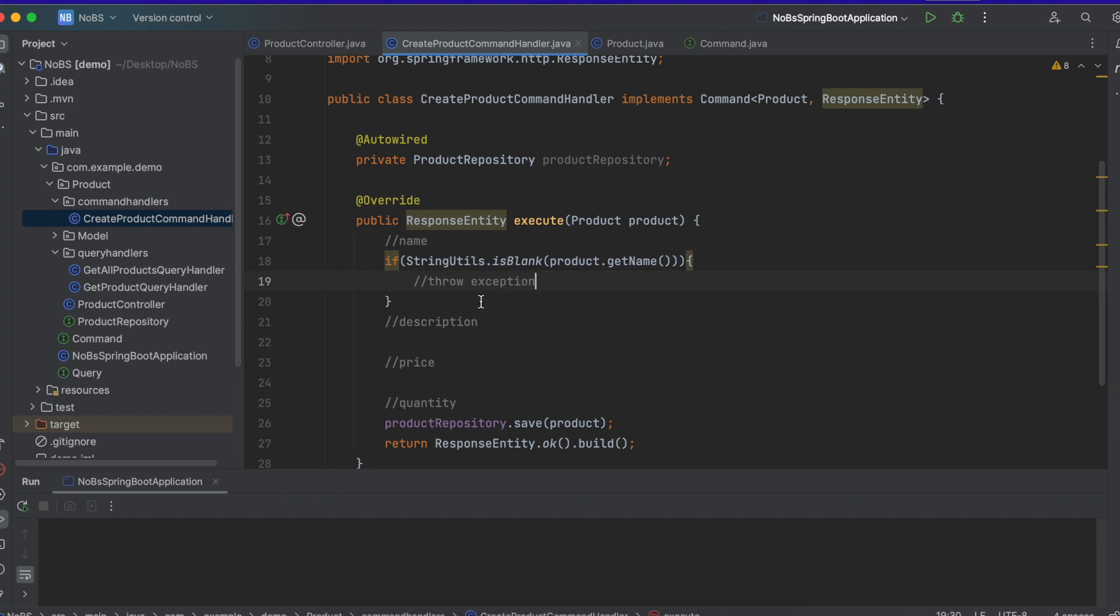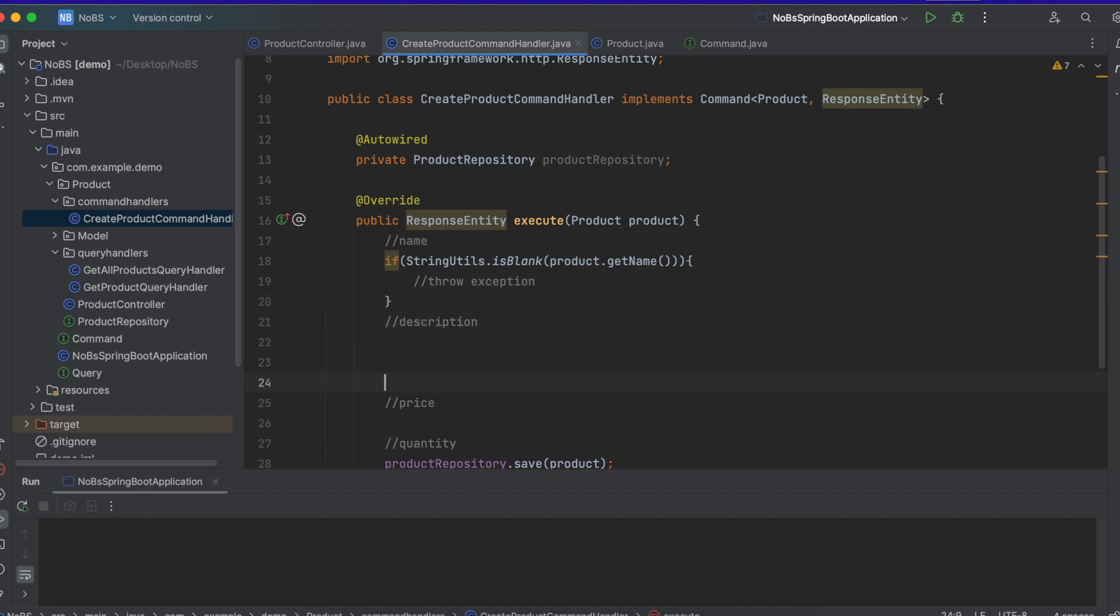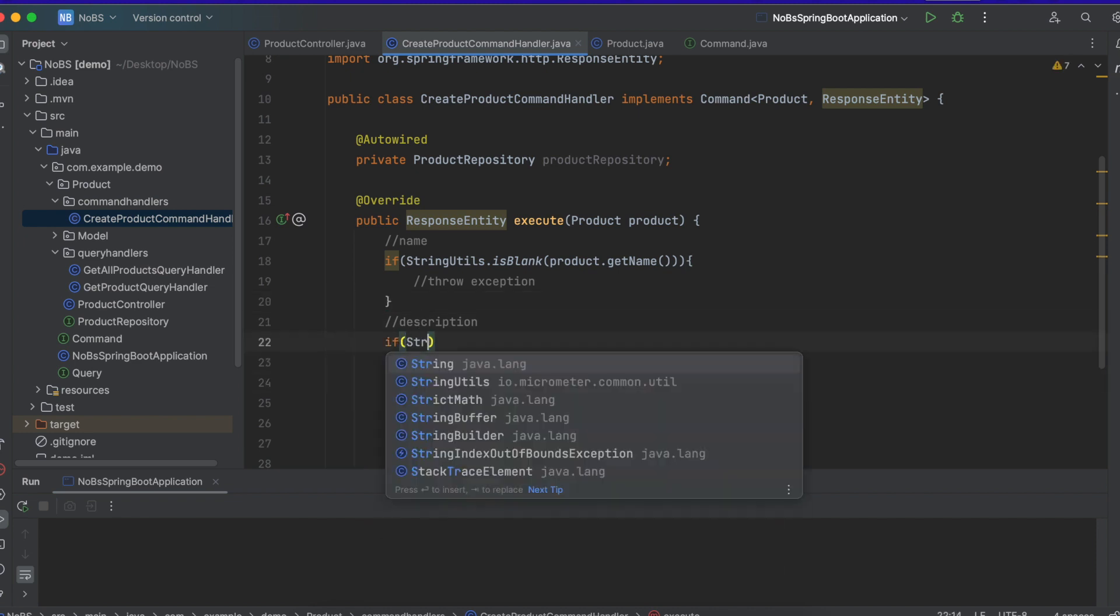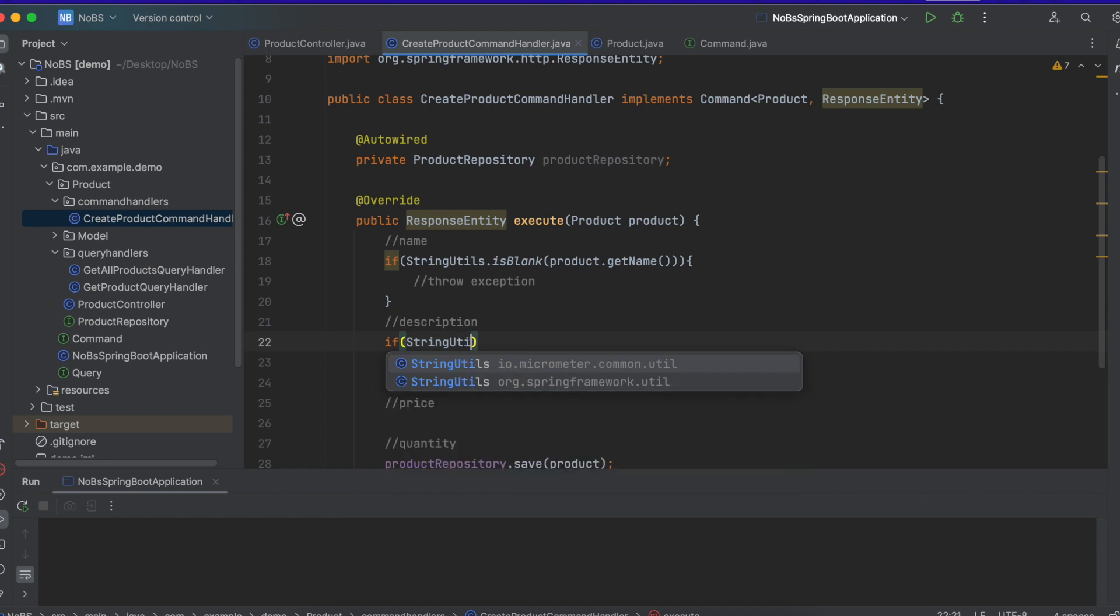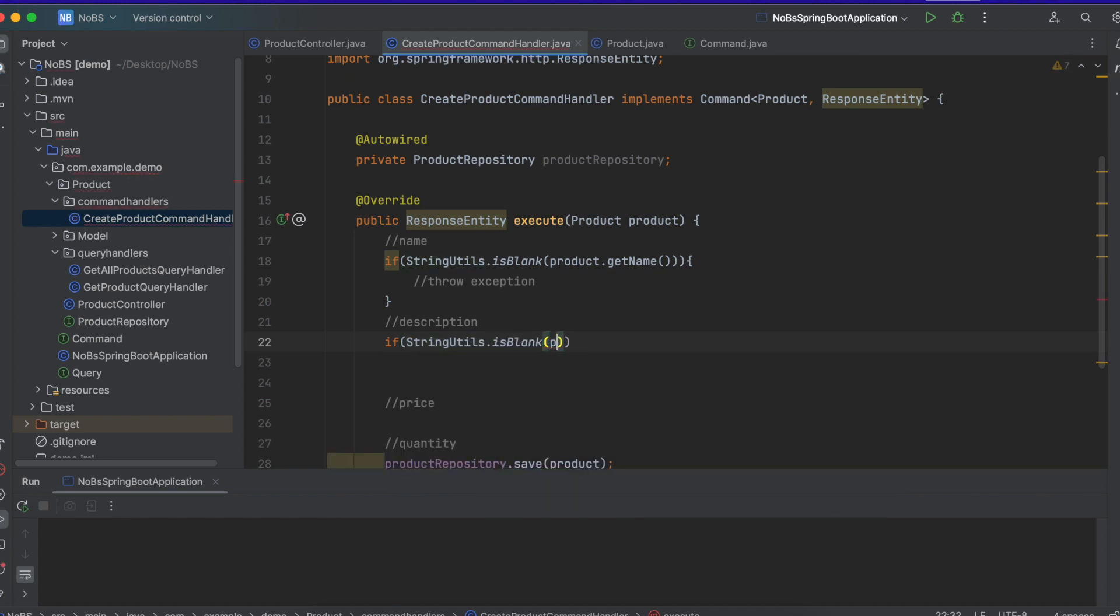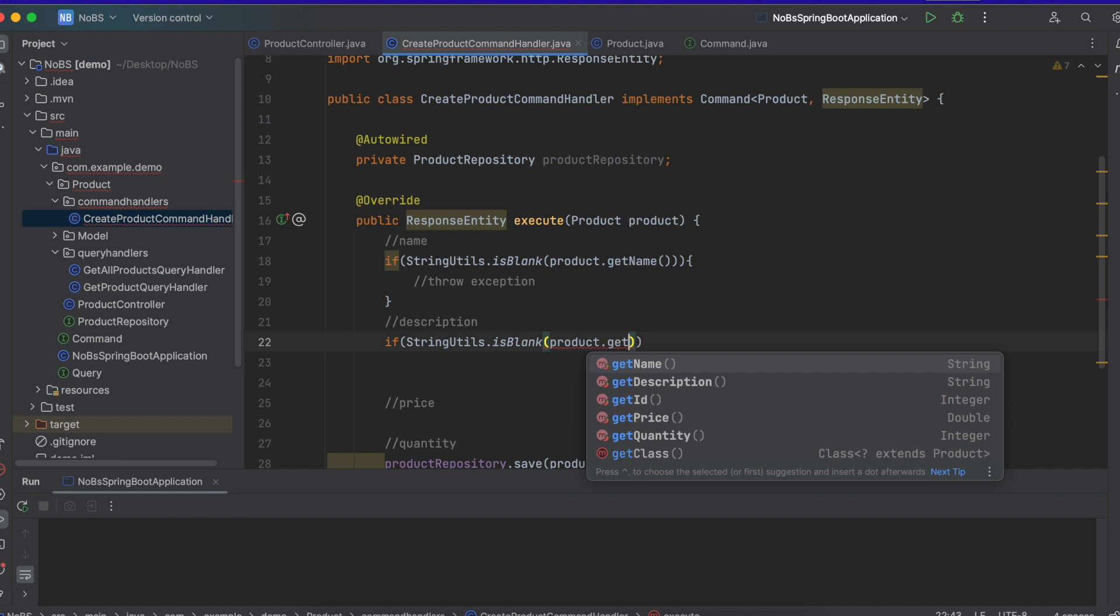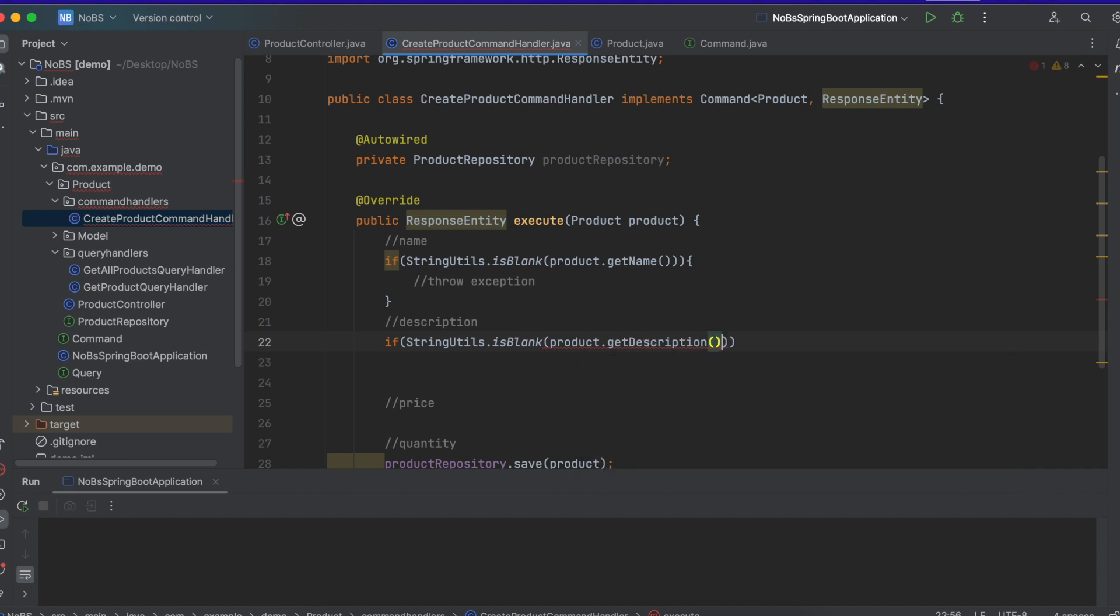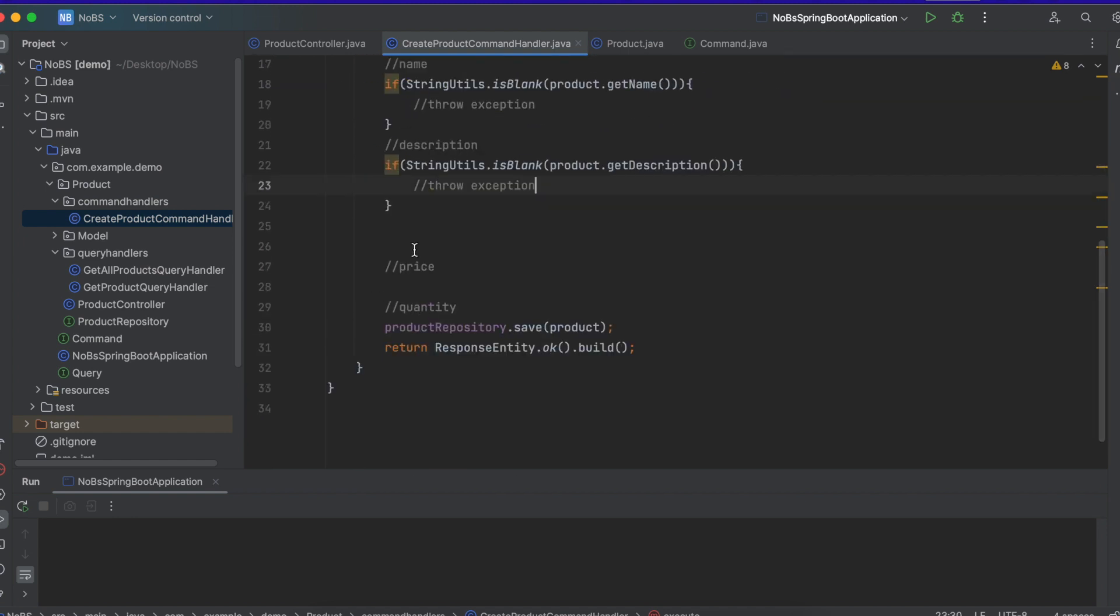So we're going to throw an exception. We'll come back to this. Eventually, we're going to throw custom exceptions. But for now, we just need to realize that we shouldn't be saving it to the repository. So our next one is description. We're going to do basically the same thing. If string utils is blank product.getDescription. We're also going to throw exception here.